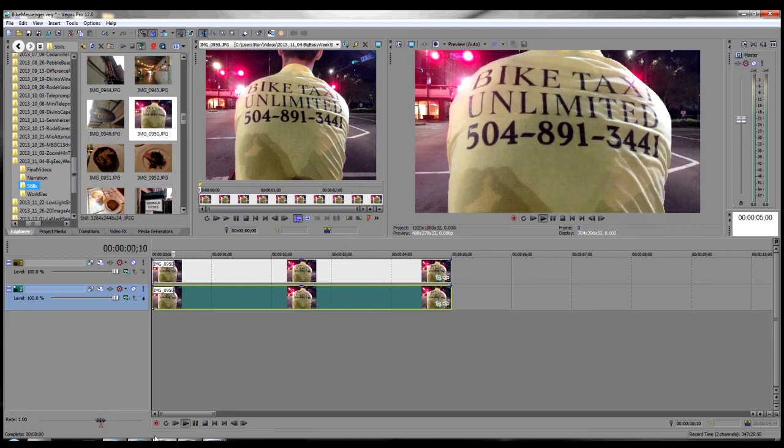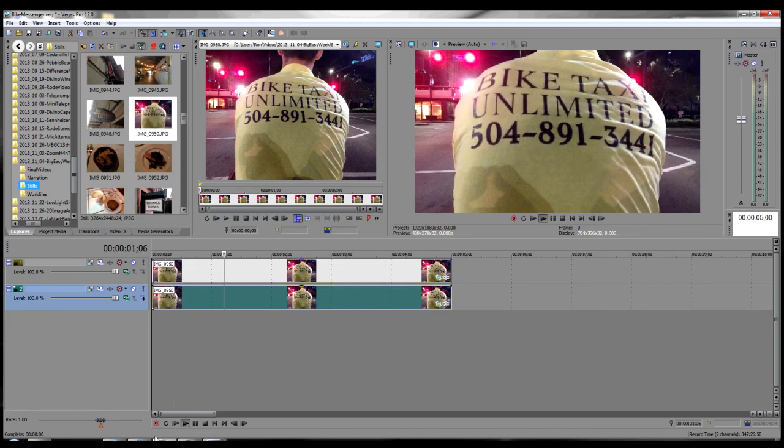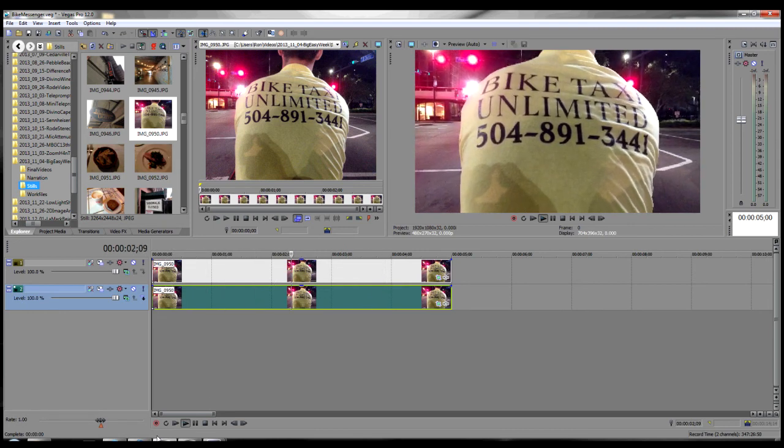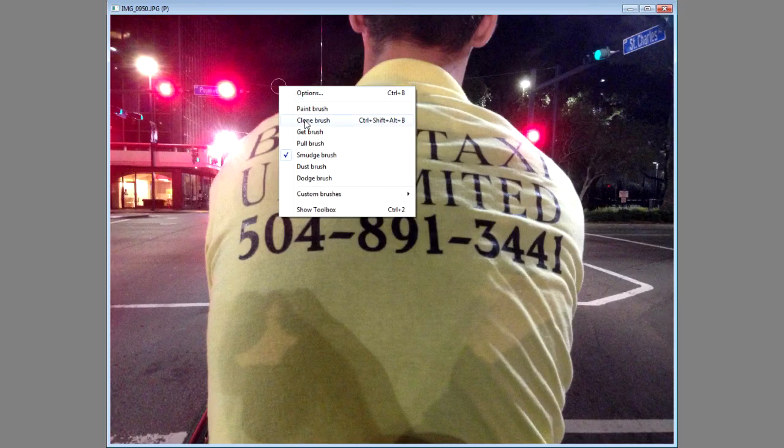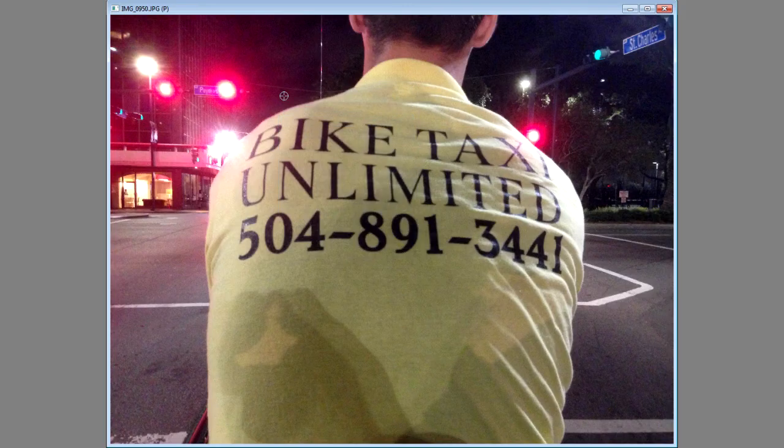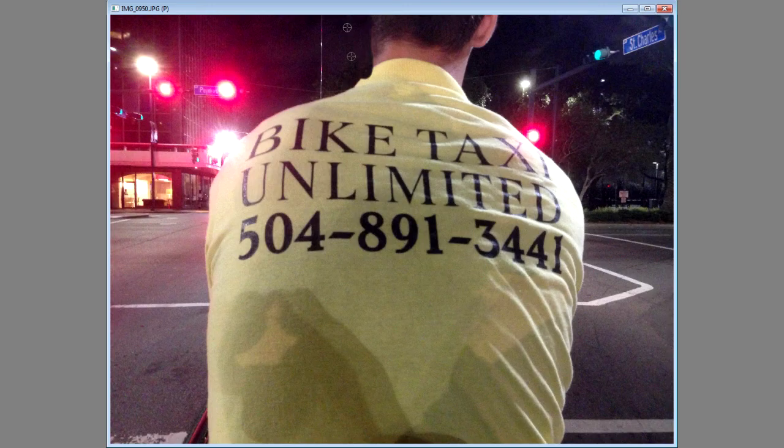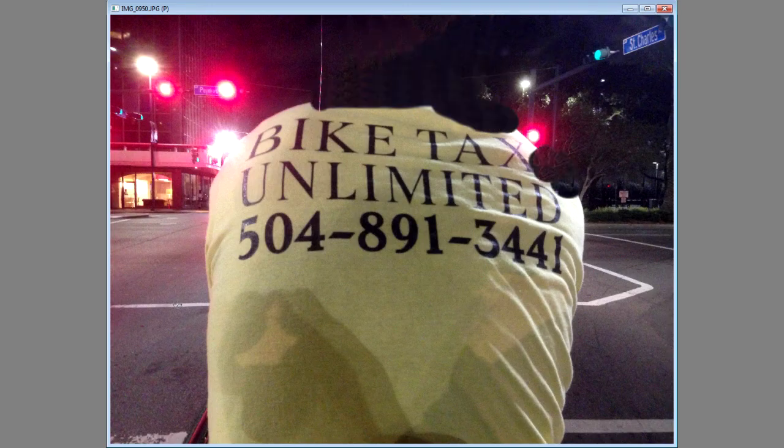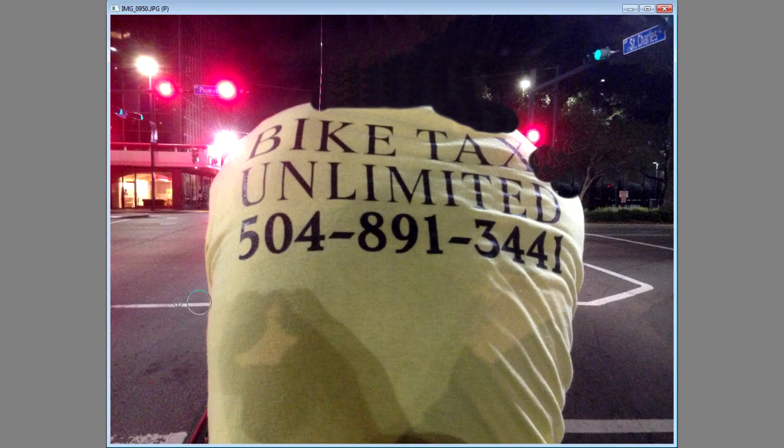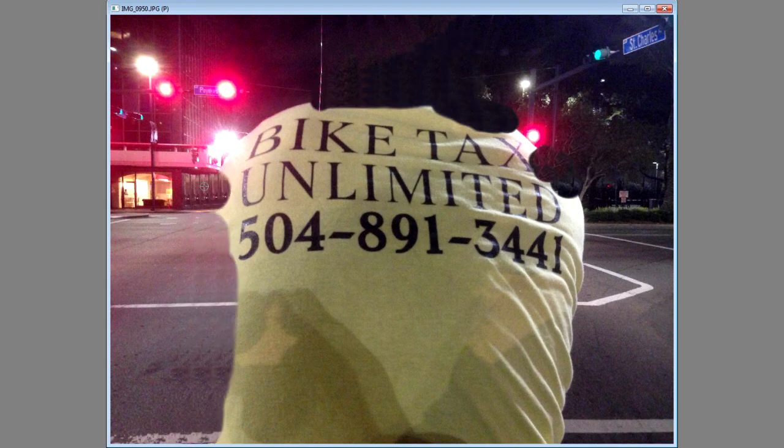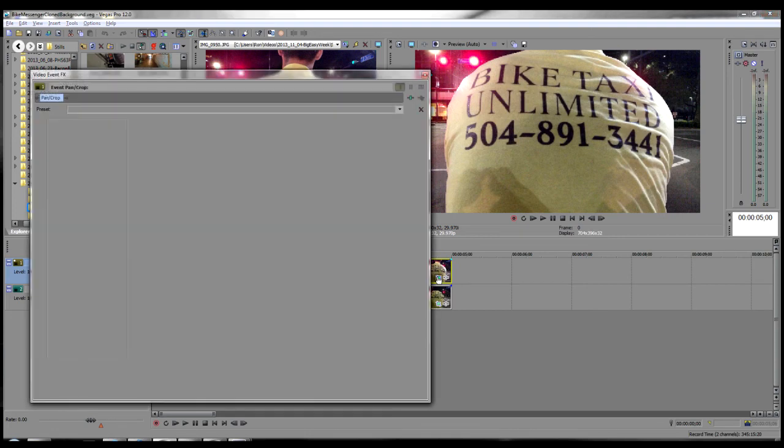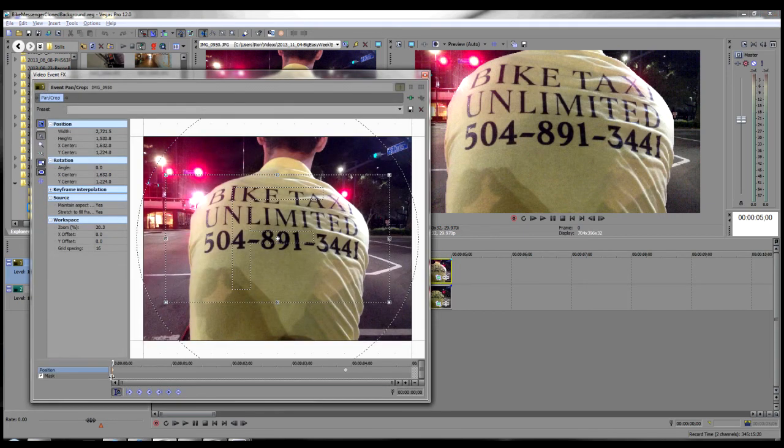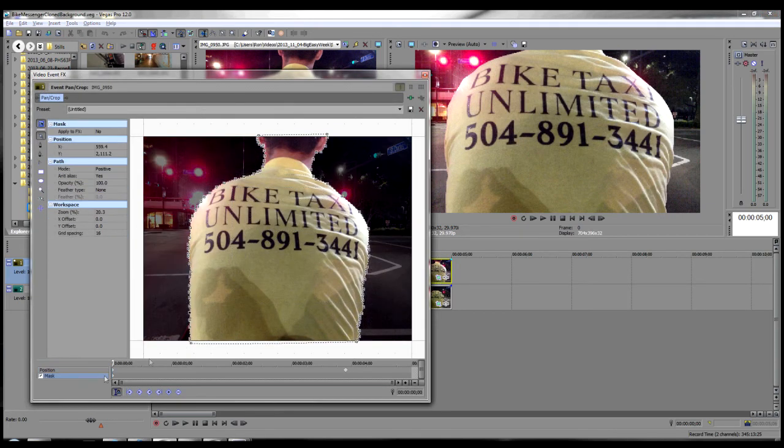At the beginning of this tutorial, I said that you could accomplish all these effects entirely within Vegas Pro. However, if you're willing to do a little work with a cloning brush in an image editing program, you can enhance your options for the effect. By cloning the background so that it covers more or all of the subject, you can increase your zoom or pan range. I've placed the original image on the top track and drawn the Bezier mask as in the previous example.